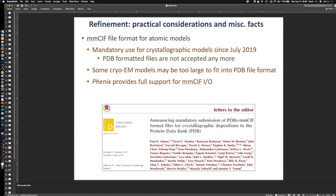A note on mmCIF: the PDB moved to accepting only mmCIF for crystallography data effective summer 2019, and cryo-EM datasets can be large enough that they only fit in mmCIF. Phoenix supports input and output of mmCIF files in real-space refinement and most other Phoenix tools, though we're still working on making that support better.